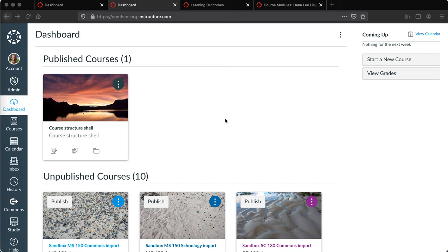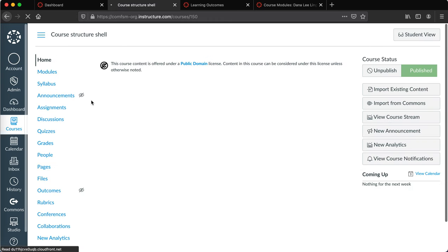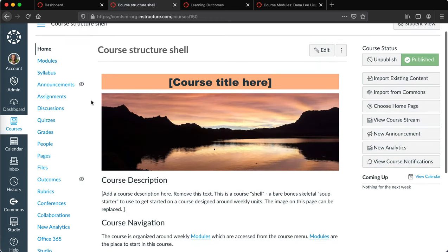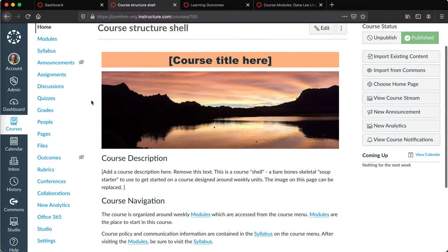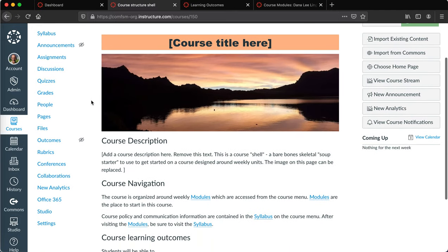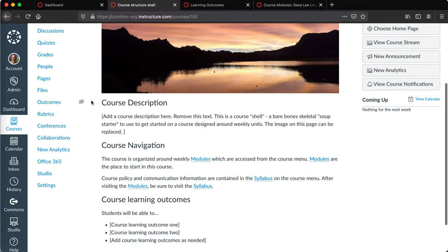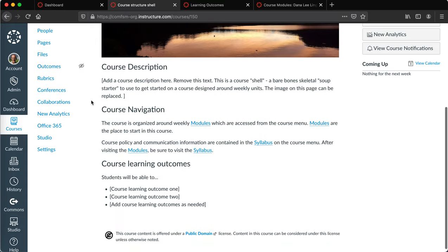One of the areas I've been working on is setting up what I refer to as a course structure shell. The course structure shell provides a starting point for onboarding faculty, giving them a template.